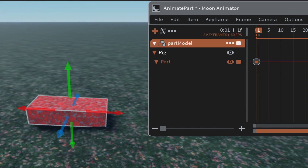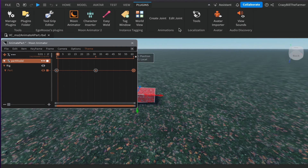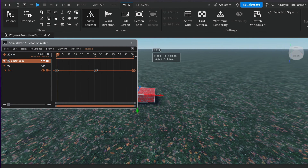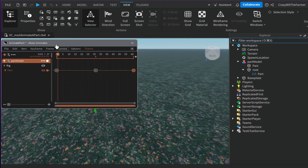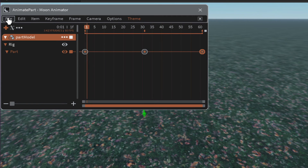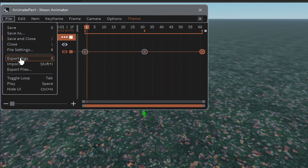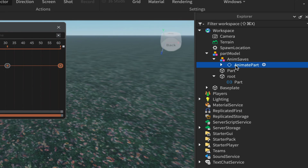Once happy with your animation, open the Explorer window. To export, go to File in Moon Animator 2 — save first, then File again and click Export Rigs. A model called 'Anim Saves' will appear under your model, and underneath that a Keyframe Sequence.